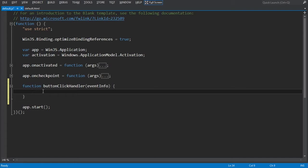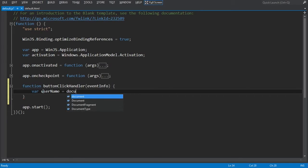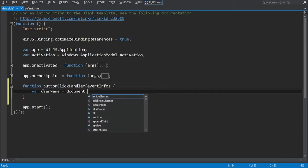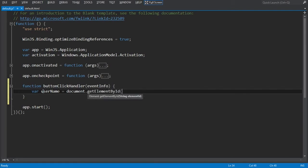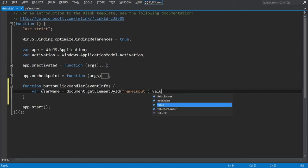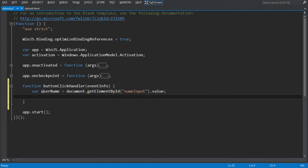The first thing we're going to do is create a variable named username that retrieves what the user typed into the text box. We'll use document.getElementById — and if you remember, our text box was named nameInput — and we want the value. Now that we know what the user typed, the next thing we're going to do is build a greeting. We'll call this var greetingString, set to Hello concatenated with the username variable and an exclamation mark.